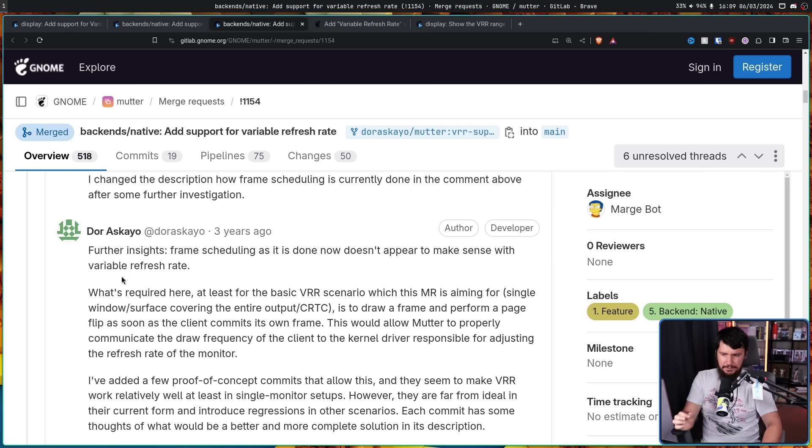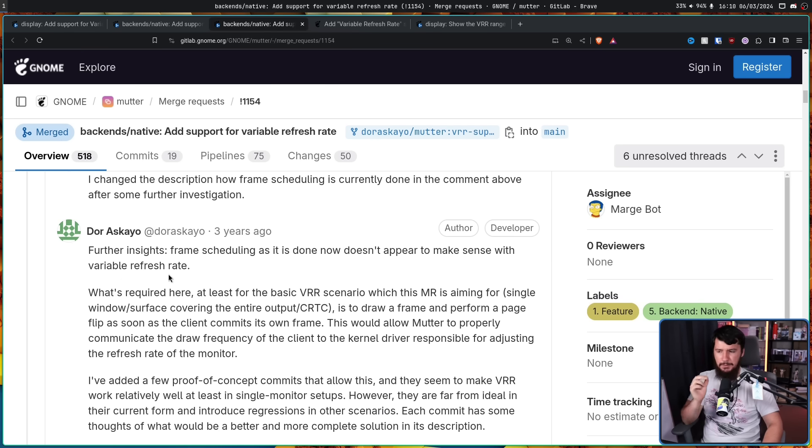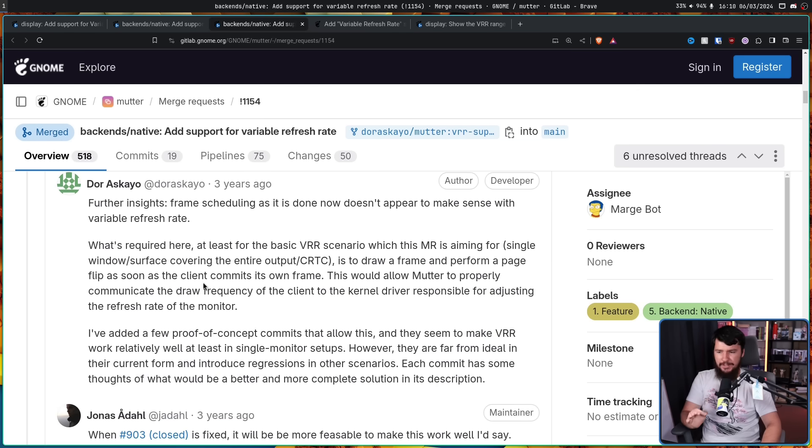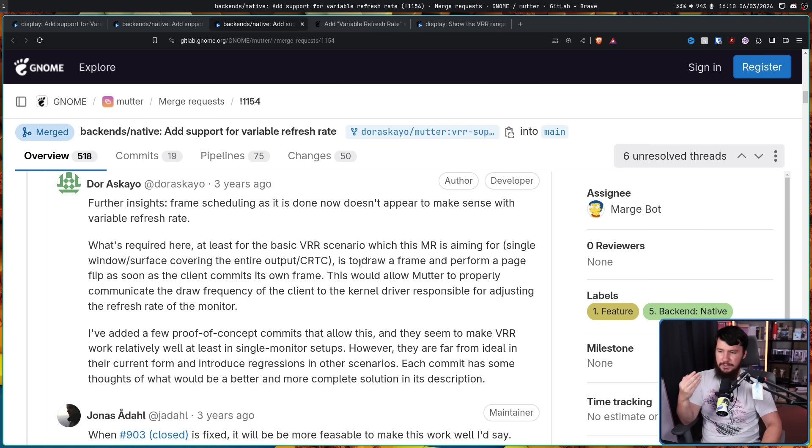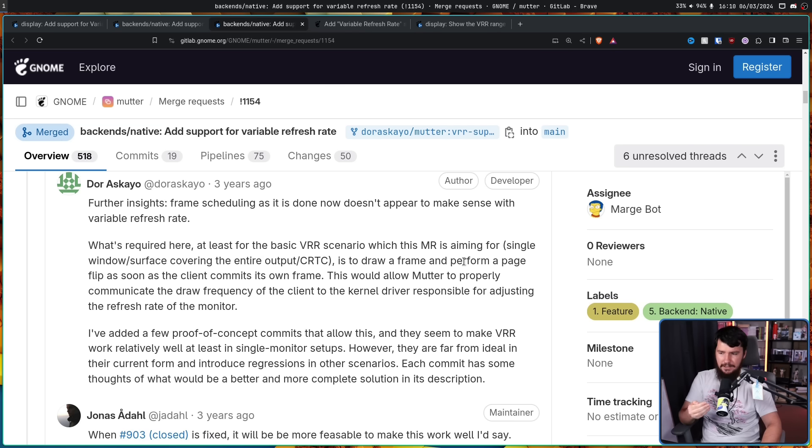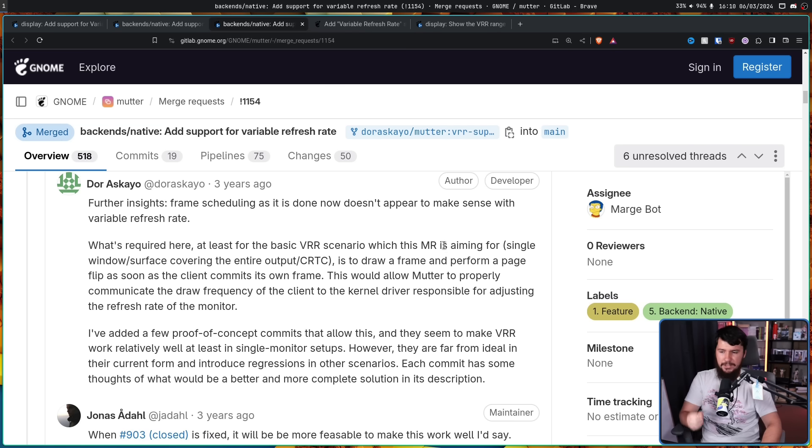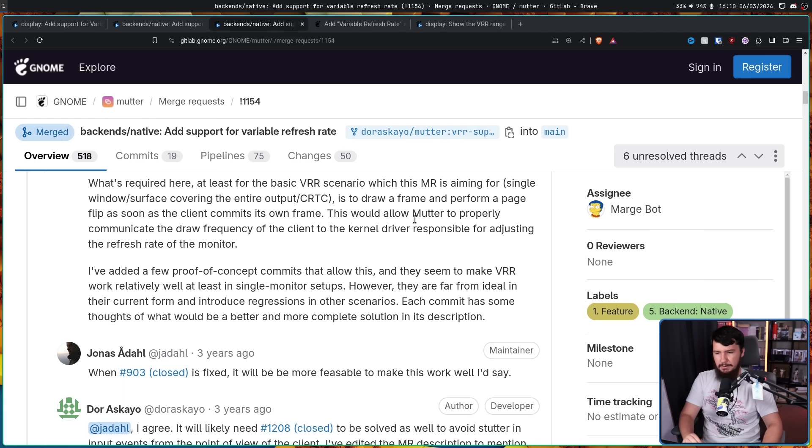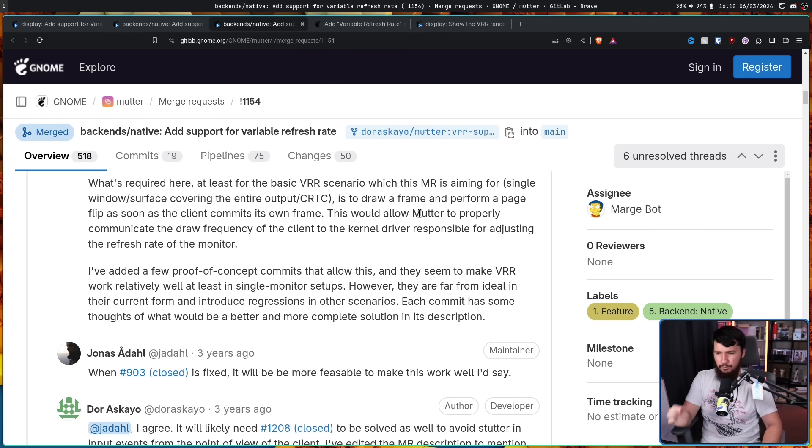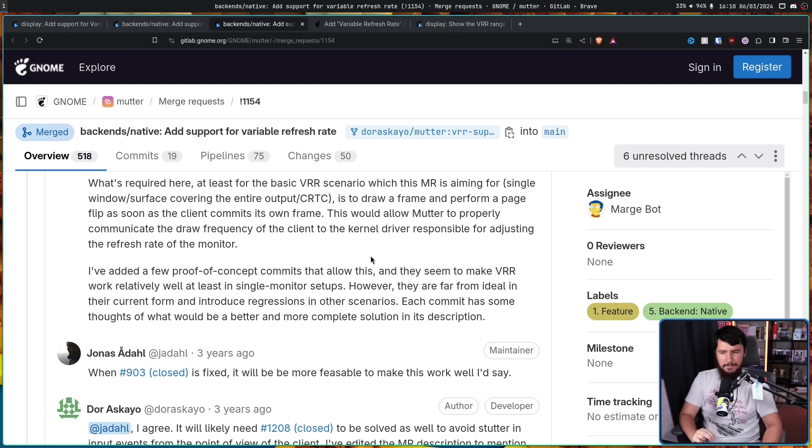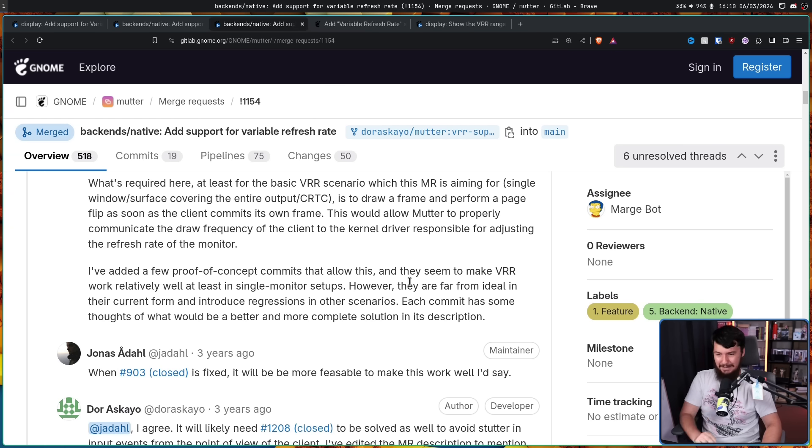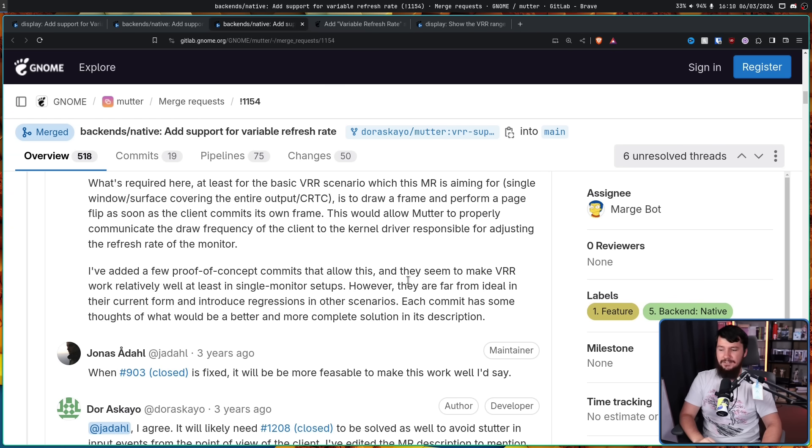Further insights. Frame scheduling as it's done now doesn't appear to make sense with variable refresh rate. What's required here, at least for basic variable refresh rate scenario, which this merge request is aiming for, single window or surface covering the entire output, is to draw a frame and perform a page flip as soon as the client commits its own frame. This would allow Mutter to properly communicate the draw frequency of the client to the kernel driver responsible for adjusting the refresh rate of the monitor. I've added a few proof of concept commits that allow this, and they seem to make variable refresh rate work relatively well, at least in single monitor setups. However, they are far from ideal in their current form and introduce regressions in other scenarios. We'll talk about those in a moment. Each commit has some thoughts on what would be a better and more complete solution in its description.